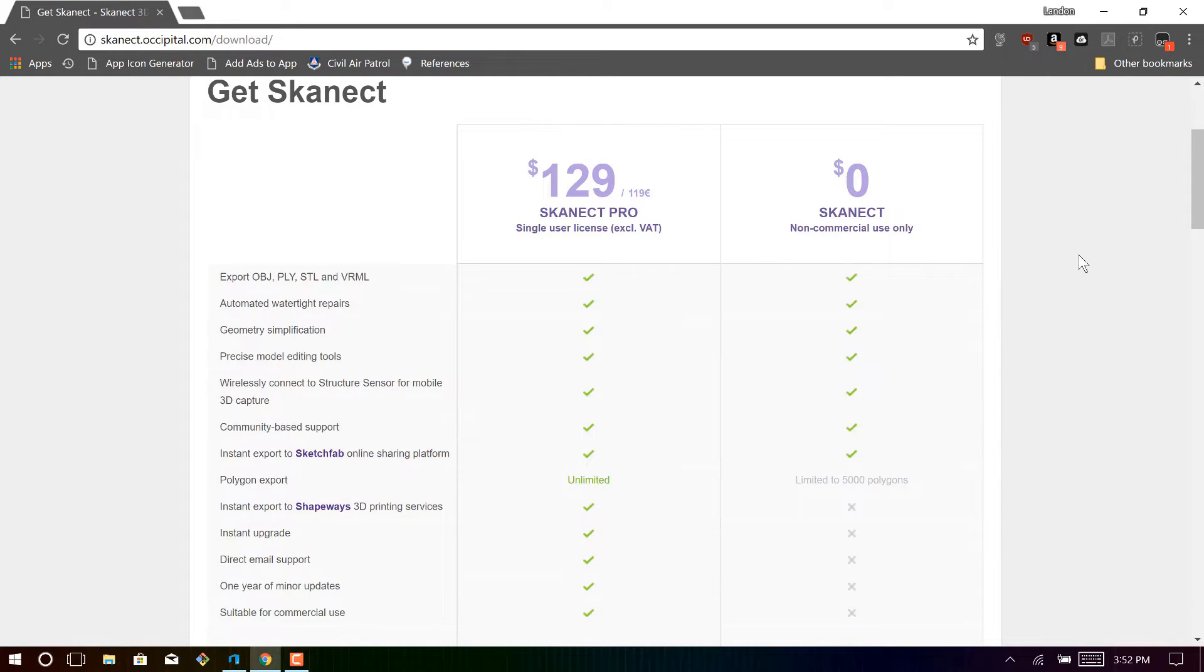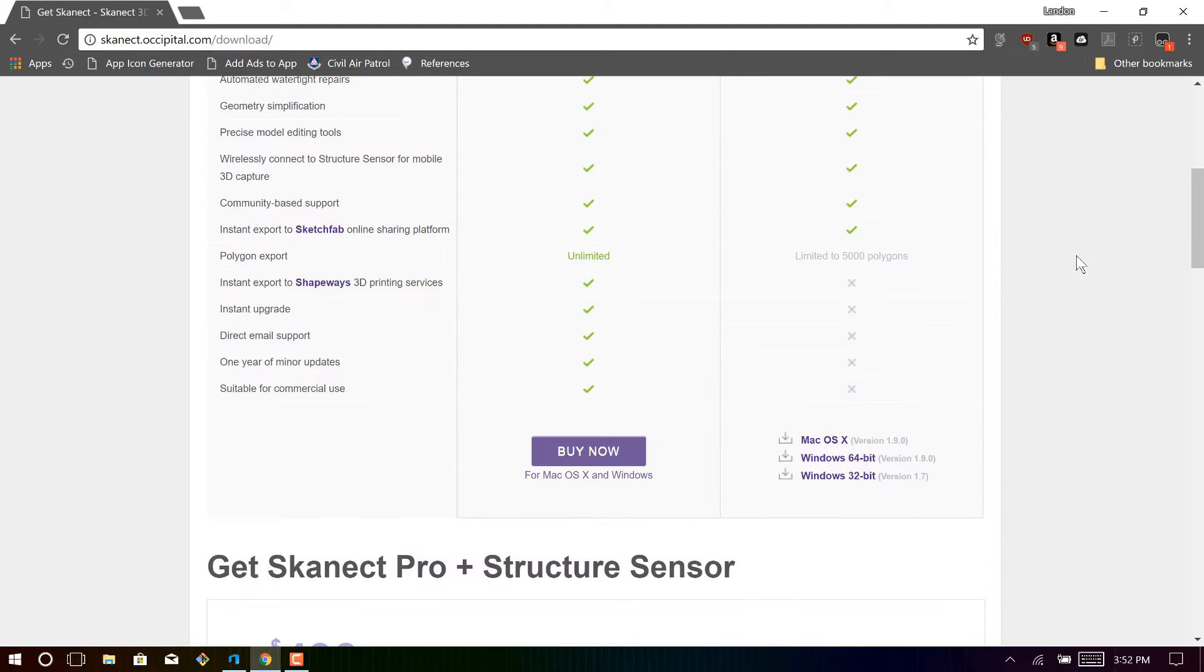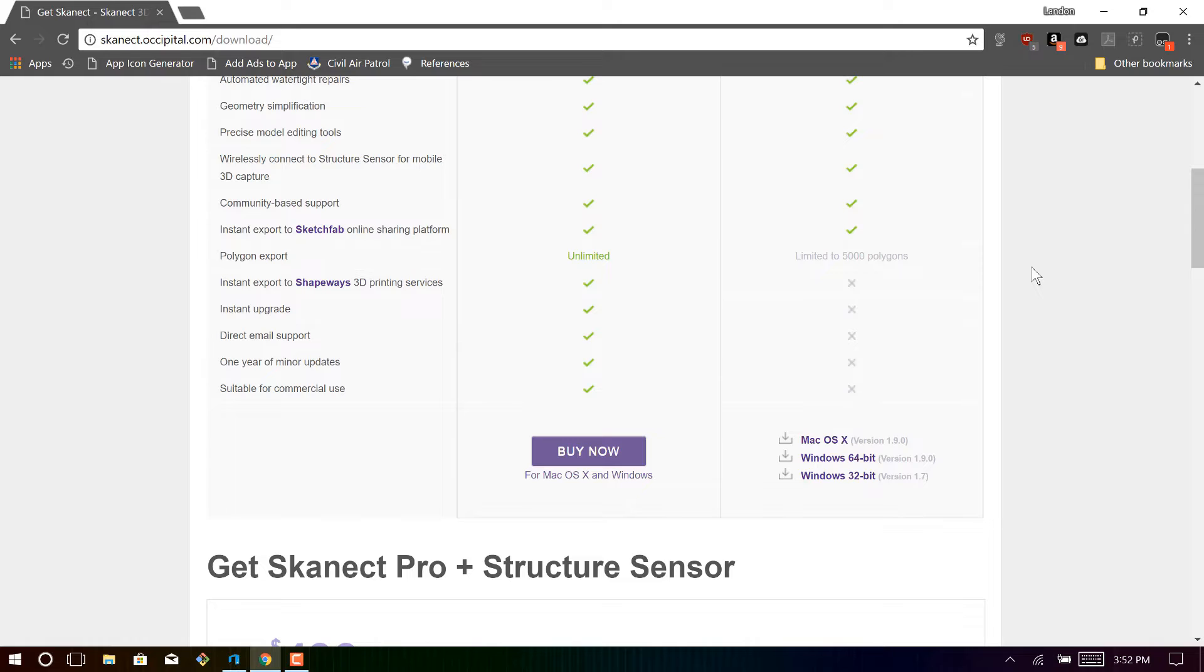But there are some limitations, namely, you are limited to 5,000 polygons in your image, and I'll show you what that means later on.